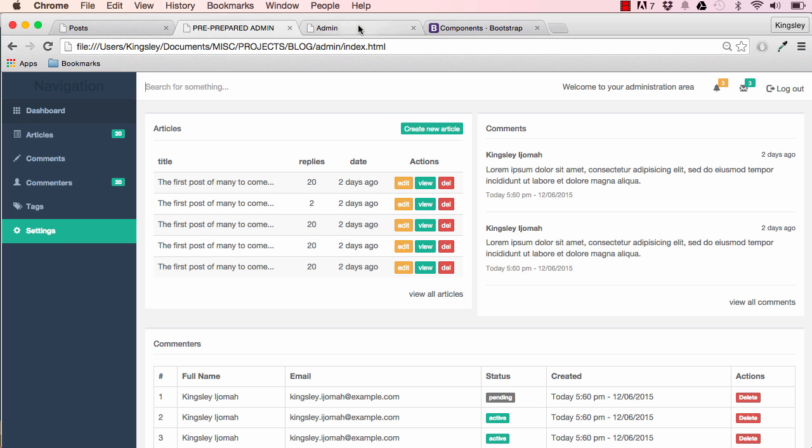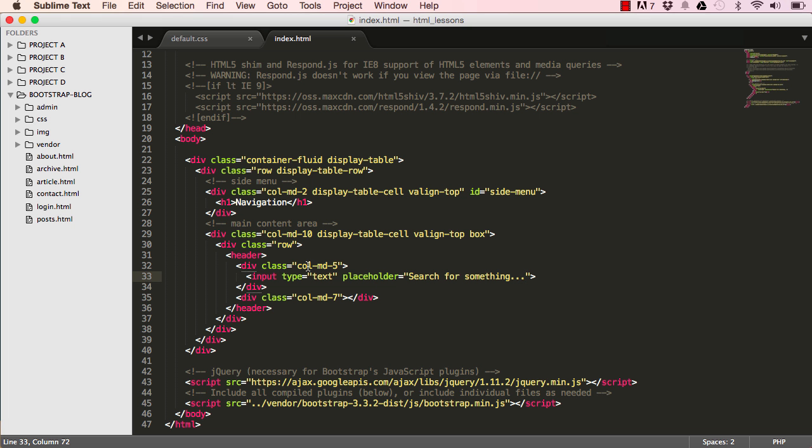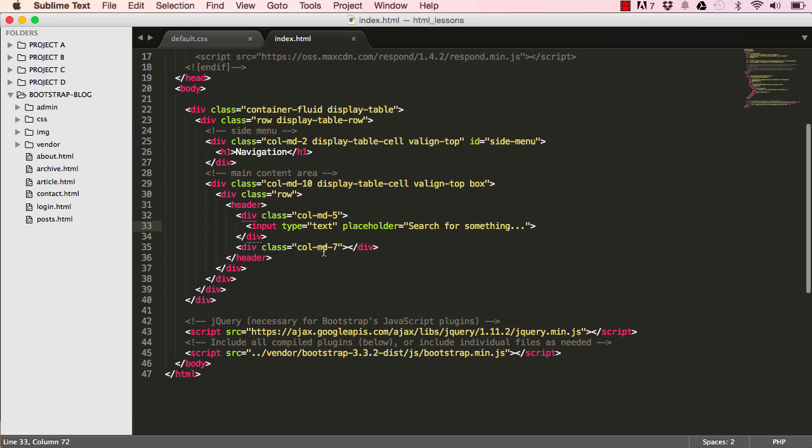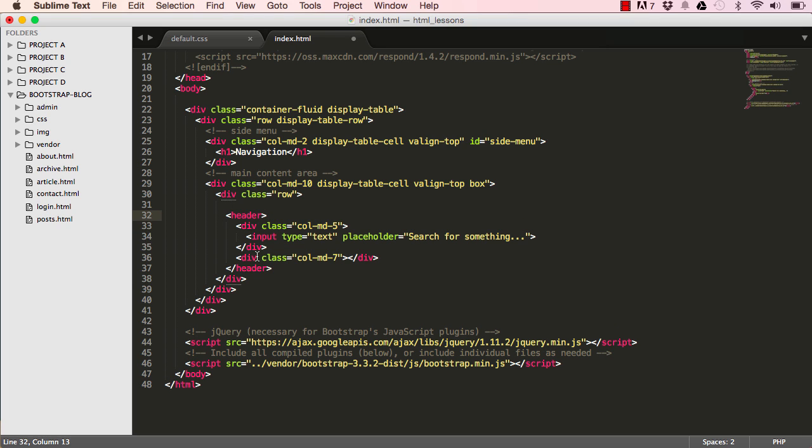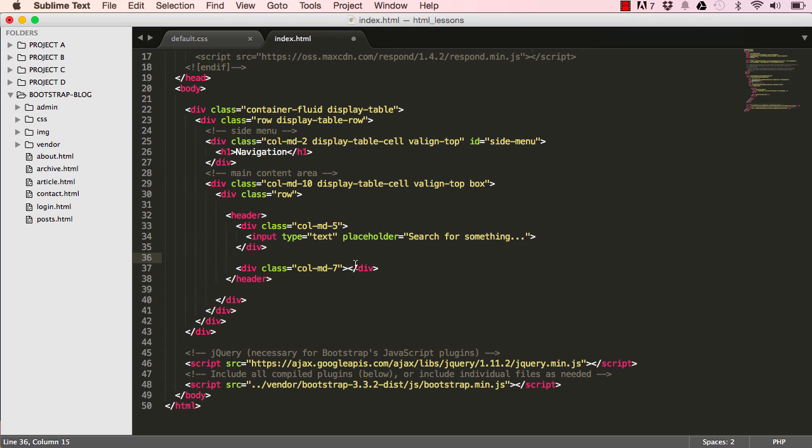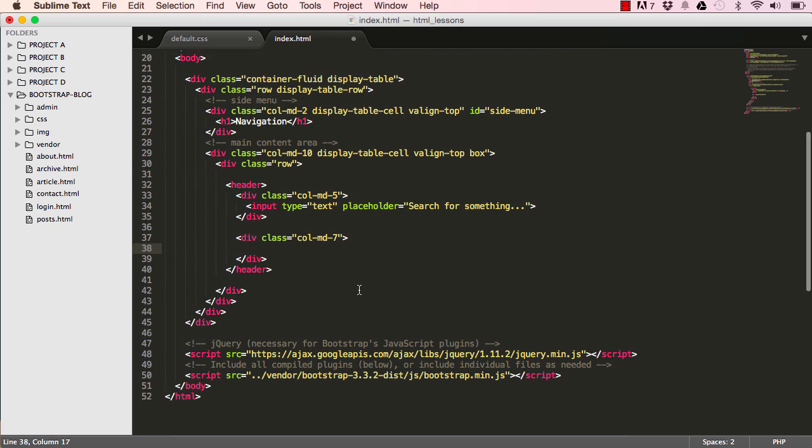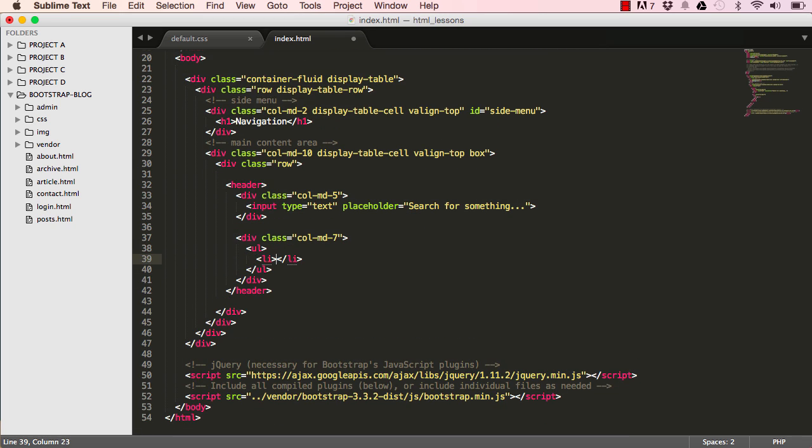In the second column, I think we're just going to start this up first. We are going to have a ul, an unordered list, and then li.